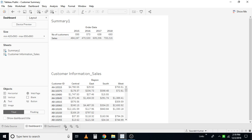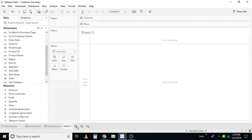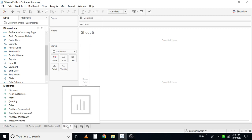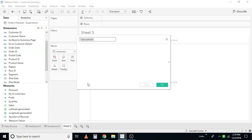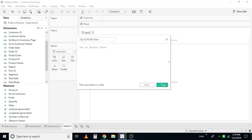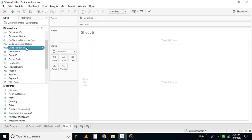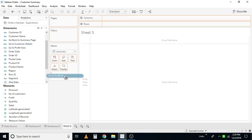I'll create a new sheet here by clicking on the first icon — this symbol for a sheet. Click on it, the blank sheet gets created. Now I'll create a calculated field and I'll rename this field as 'Go to Profit View'. Basically what I'm trying to do within this sheet is create a button with this text on the button. I'll drag this calculation to the marks card.